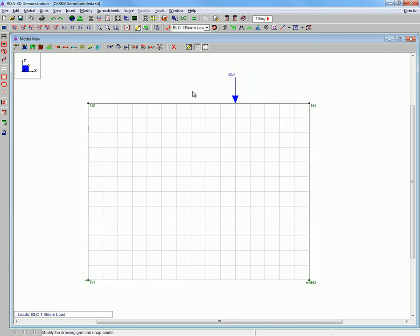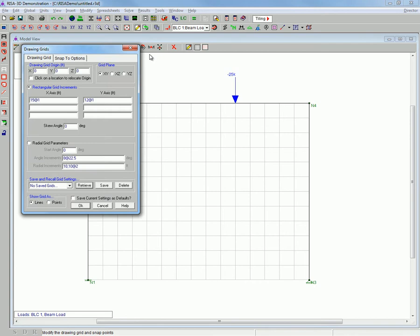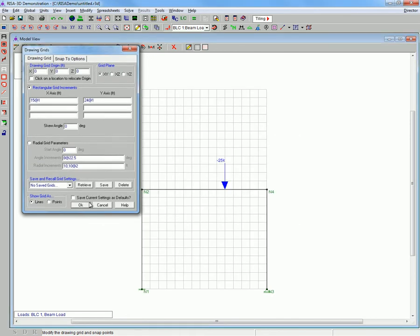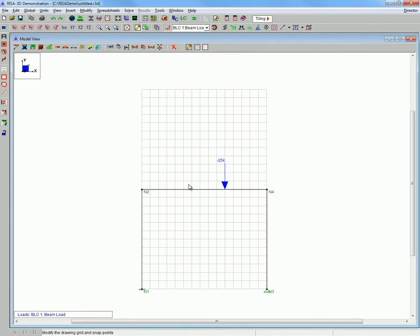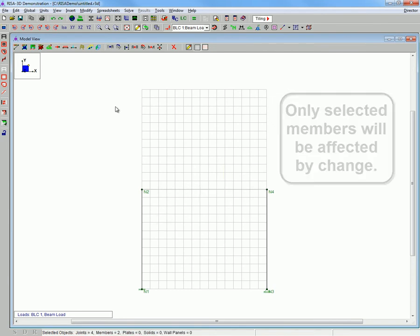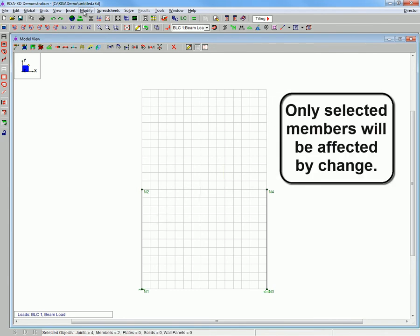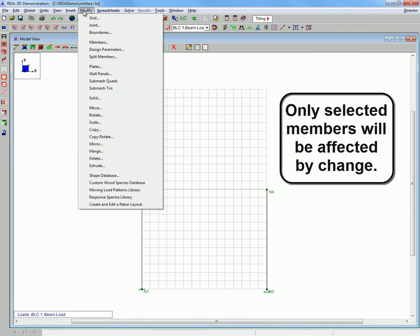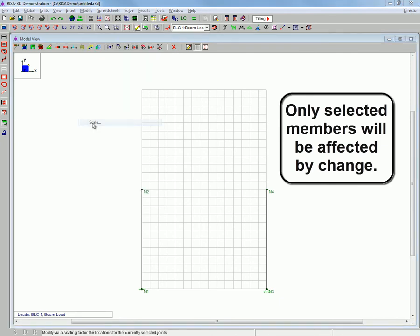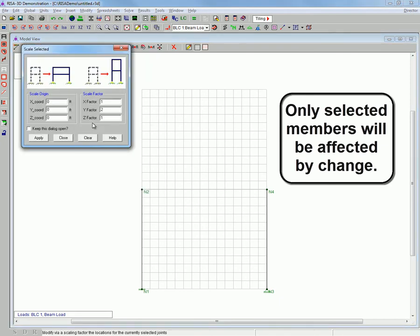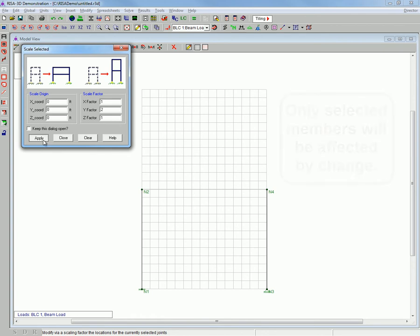Next we will be modifying the structure so that it fails in a different manner. In this case we are modifying the columns to be twice as tall. We are changing the y factor to a value of 2.